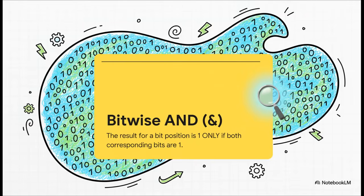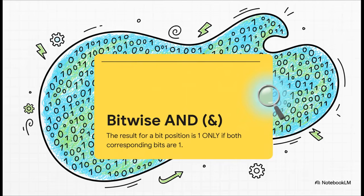First up, we have the Bitwise AND. You'll recognize it by the single ampersand symbol. Now, its rule is super strict and really simple. The result for any position is a one, only if the bits in both numbers at that exact same position are also a one. Any other combination, you get a zero.